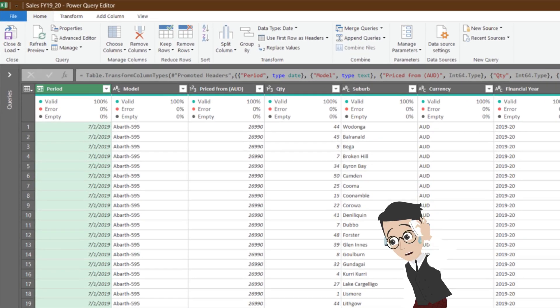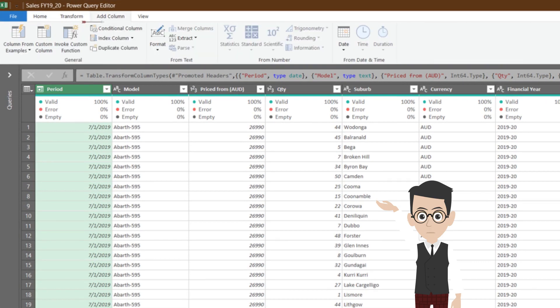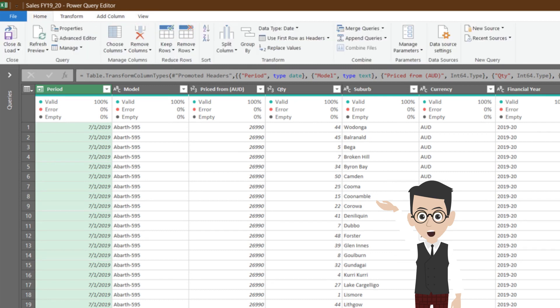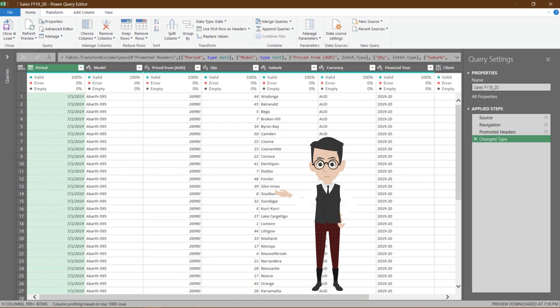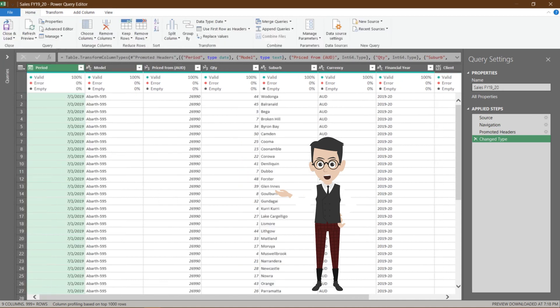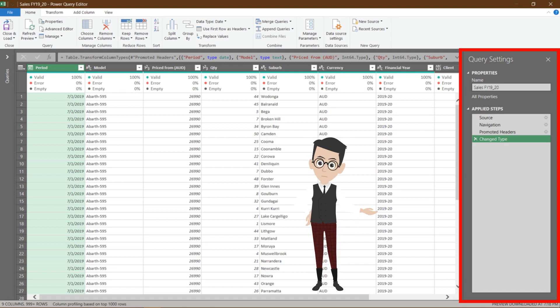There are four tabs: Home, Transform, Add Column, and View. The first three tabs give you the functionality to transform data, whereas View allows you to switch on or off various views. Queries pane is on the left. You can click to expand it and click it again to hide it. Queries settings is on the right. It records all transformation steps, and you can go back and forth with your steps. You can change the query name as well.